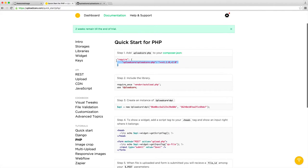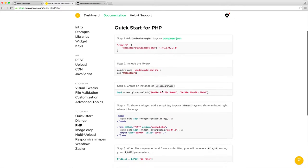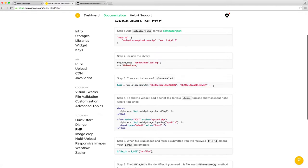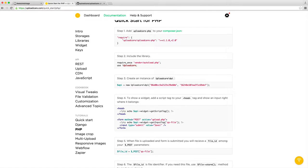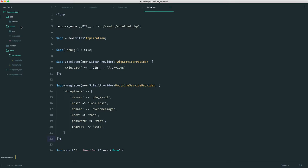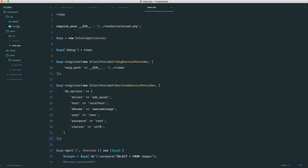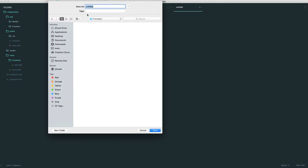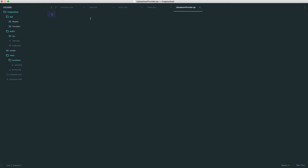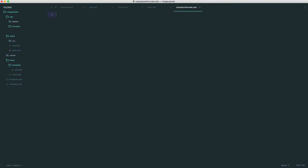We already have it included because we're pulling in Autoload already. This is how we create a new instance of the library. We don't want to just do this anywhere because we don't want it floating around, and that's where the service provider comes in. We can create a providers directory to store this in. We're going to create an UploadCareProvider.php file and start to lay out the service provider.